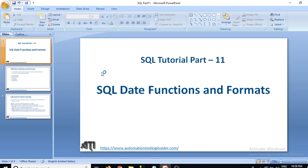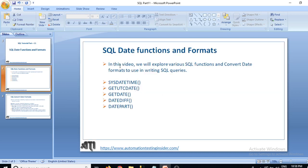Hello friends, welcome back to automationtestinginsider.com. This is SQL tutorial part 11 and today we are going to explore different SQL date functions and different date formats. In this video we will explore various SQL functions and convert date formats to use in writing SQL queries.